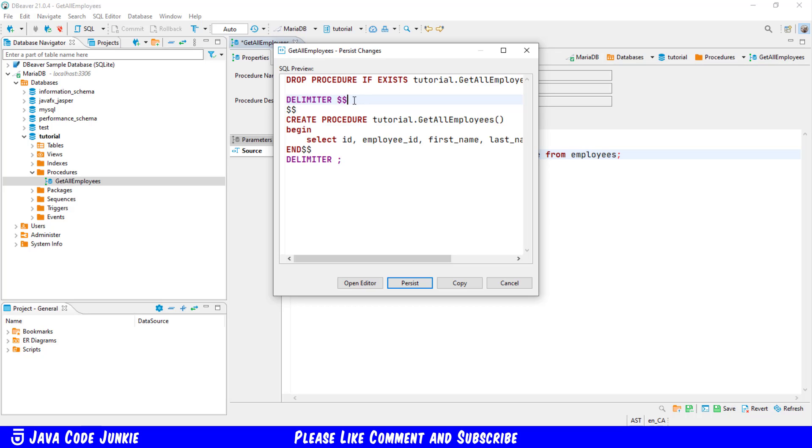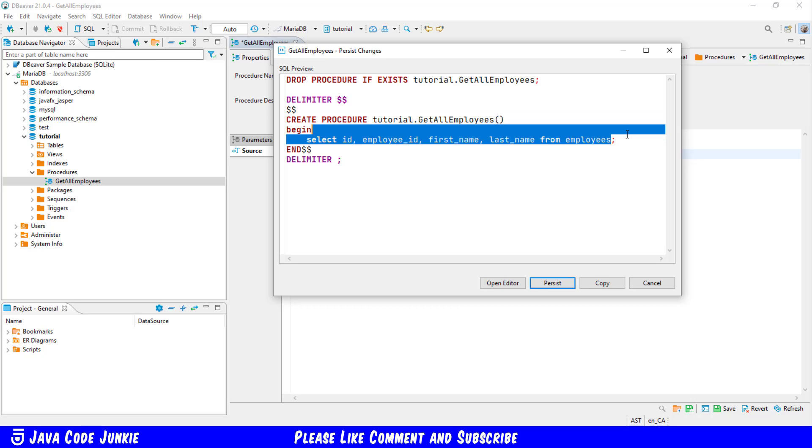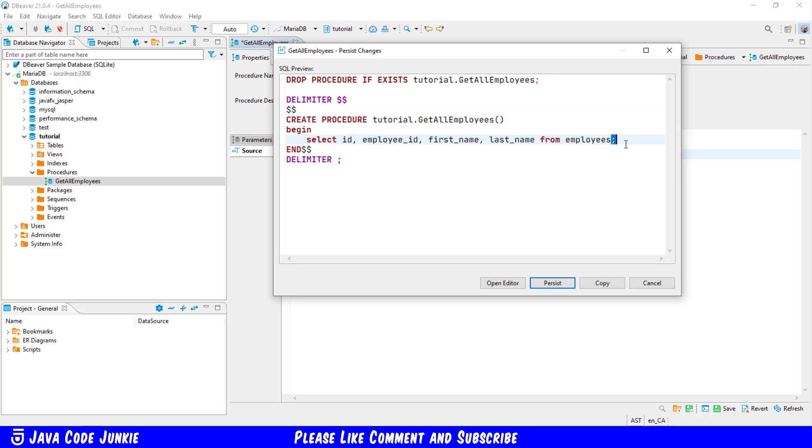Now why this is necessary is that the MariaDB client uses a semicolon as a delimiter and since we're using the semicolon within the body of our stored procedure we're switching the MariaDB client delimiter temporarily to something other than the semicolon.